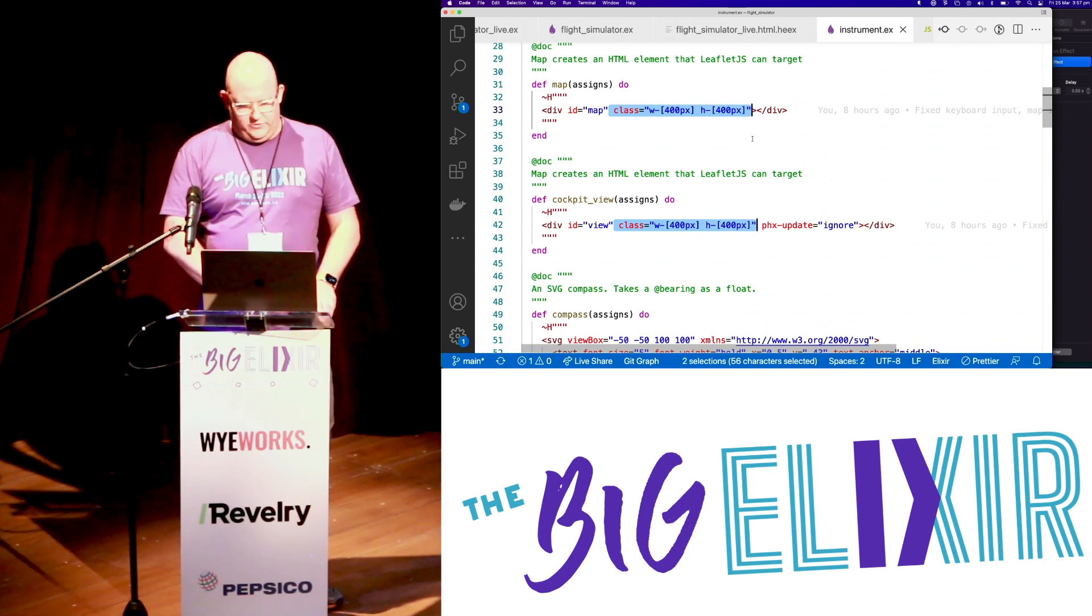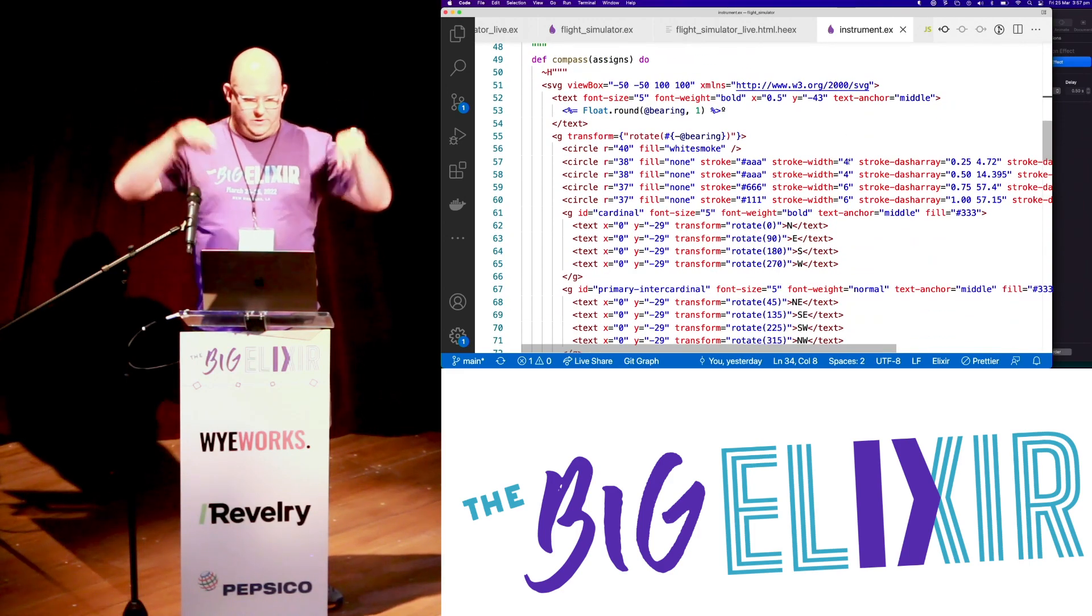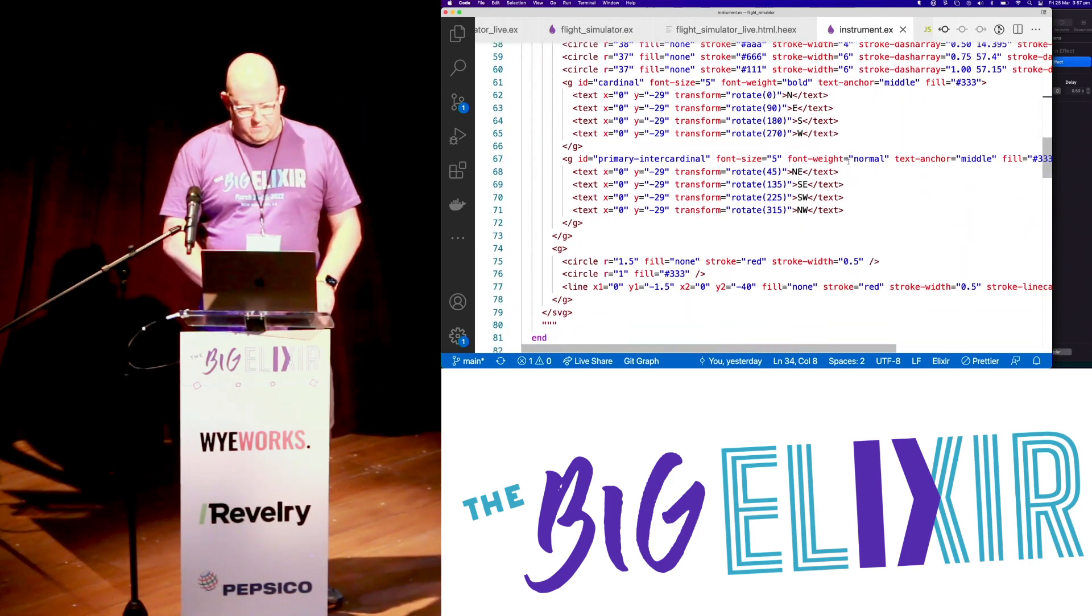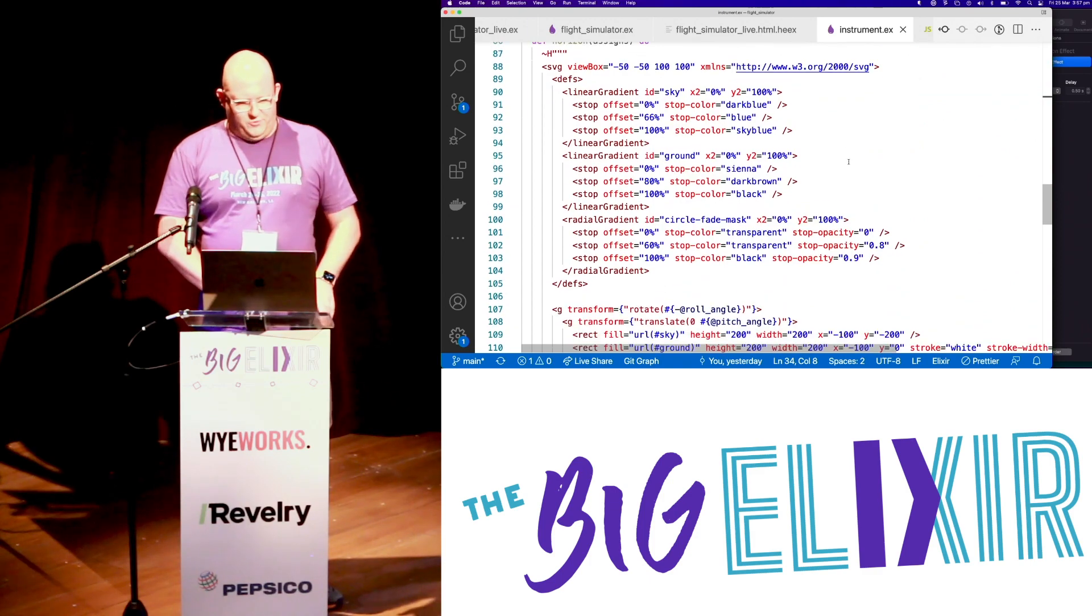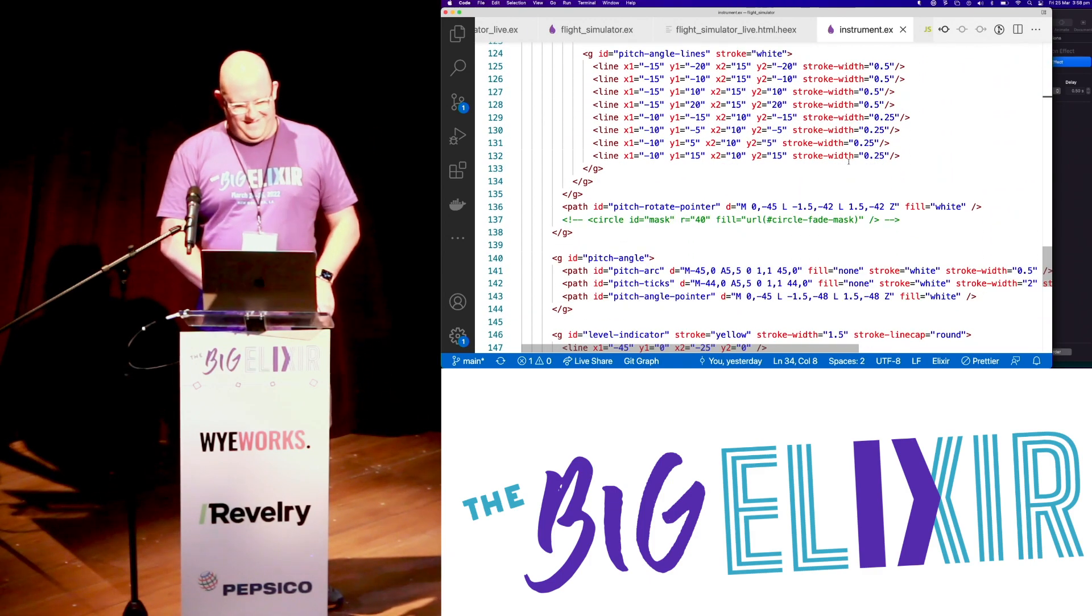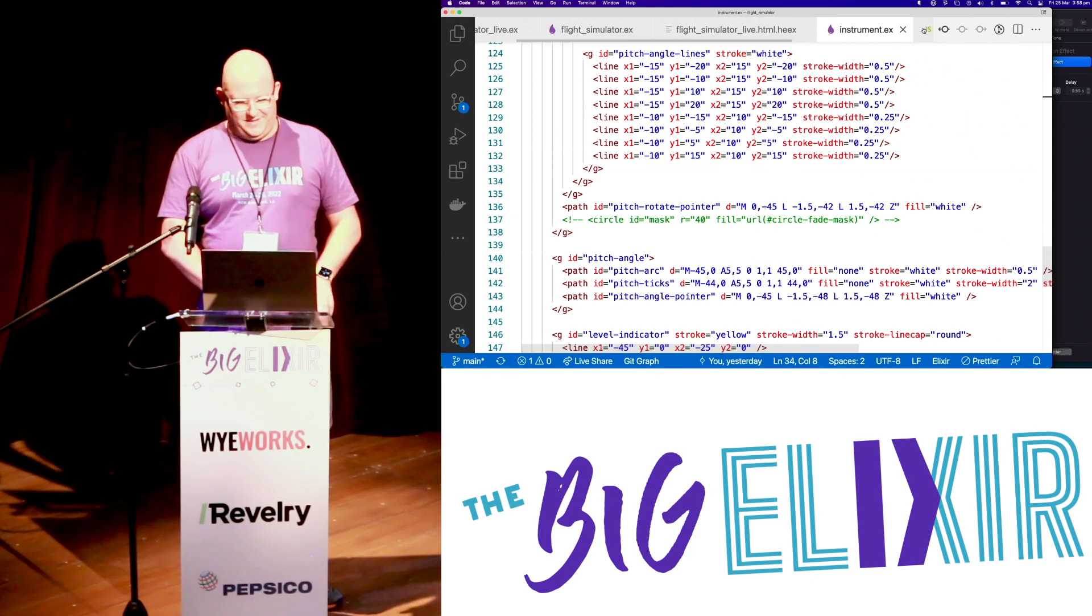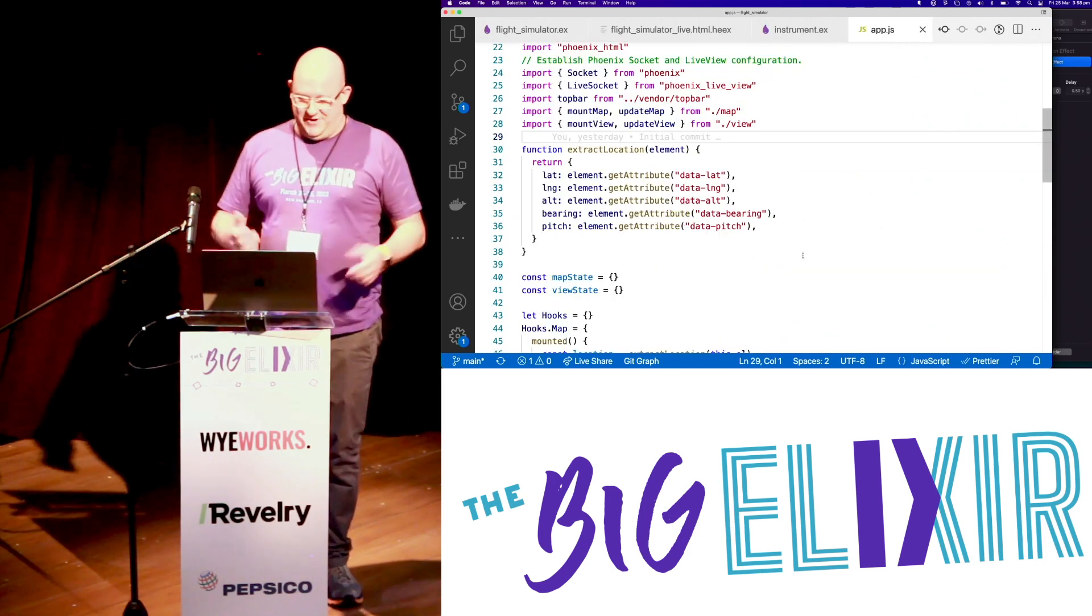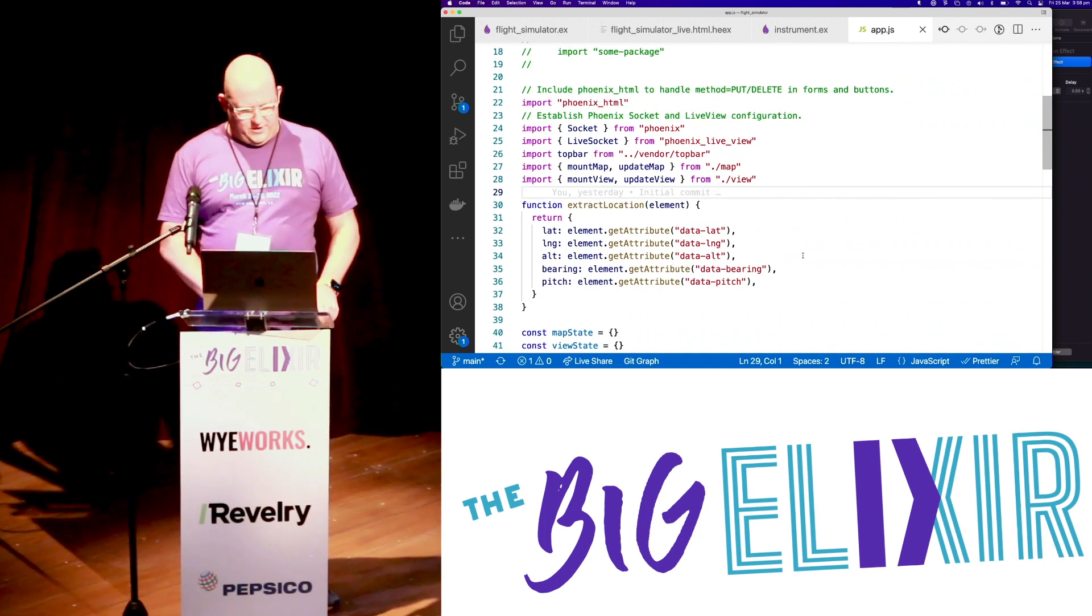Yeah. And all we're doing is just laying out all of these instruments in the grid. Nothing too fancy. For the map and the cockpit view, we have to sort of set the size. Otherwise, it doesn't show up. Yeah, this is my attempt at drawing what you'll see in a minute. So I did that by hand. Took me a few hours. But I find that easier than drawing in a drawing tool. Because I'm a nerd.